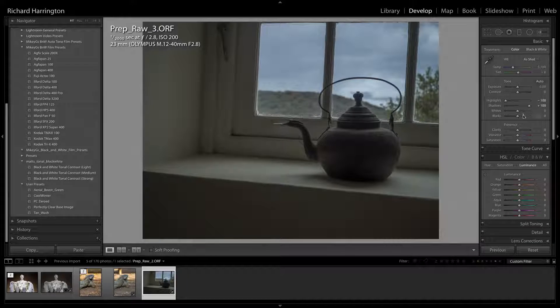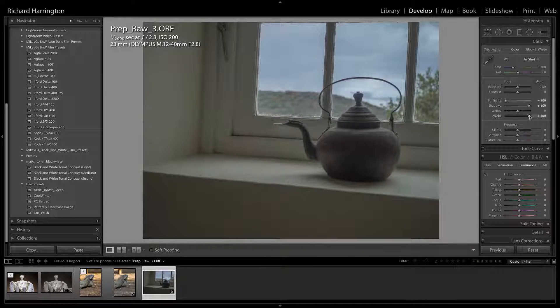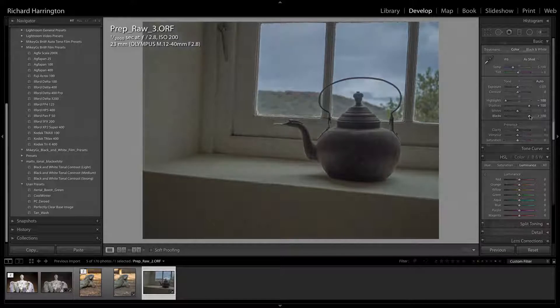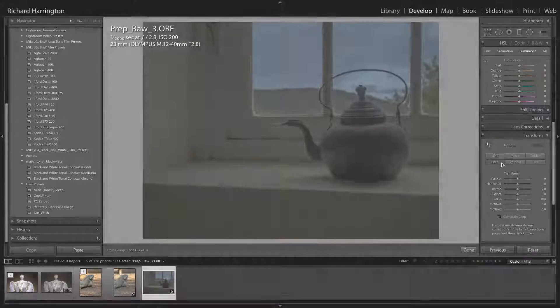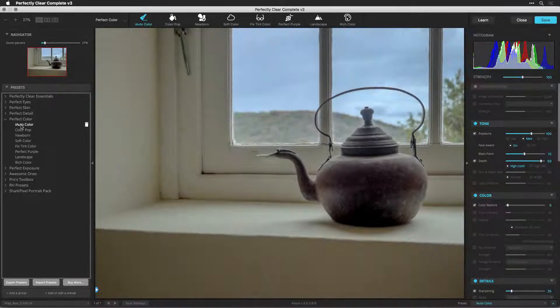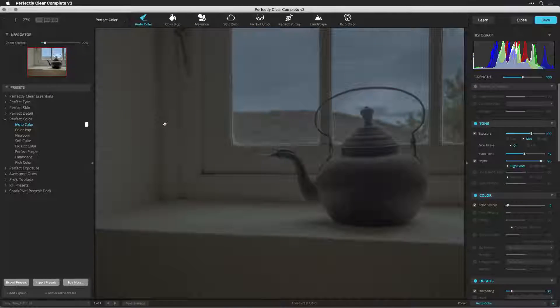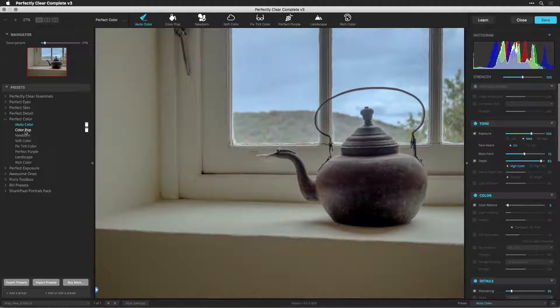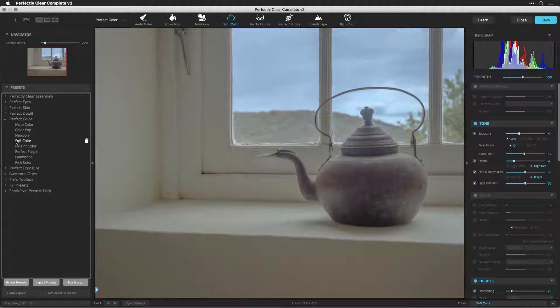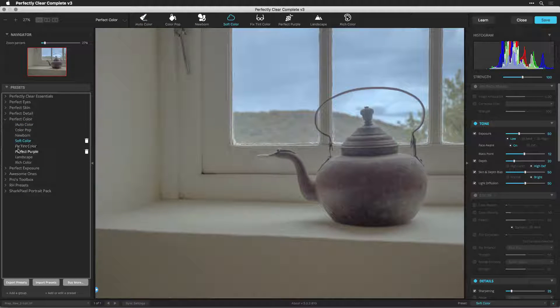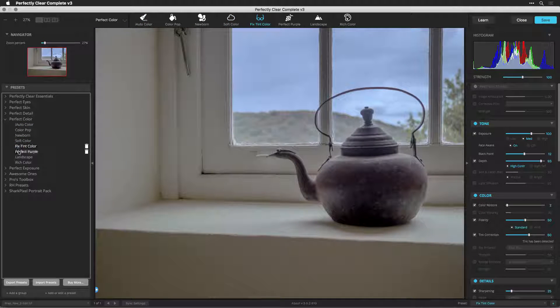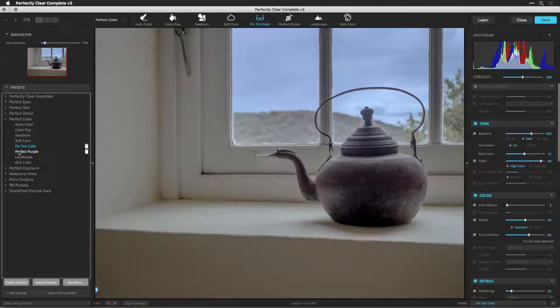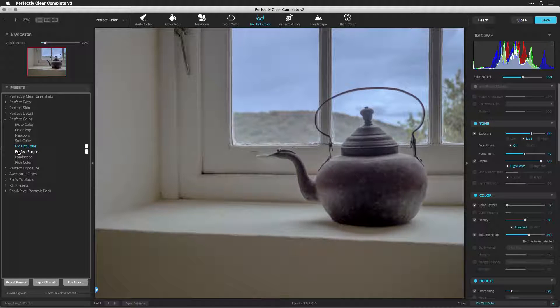So, that's all there is to processing your RAW images in your Lightroom library with Perfectly Clear. Be sure to watch the rest of our video tutorials to understand all your options. If you'd like to keep your RAW files in their native format, check out the video Non-Destructive Editing in Perfectly Clear with Lightroom and Photoshop. Thanks for watching.